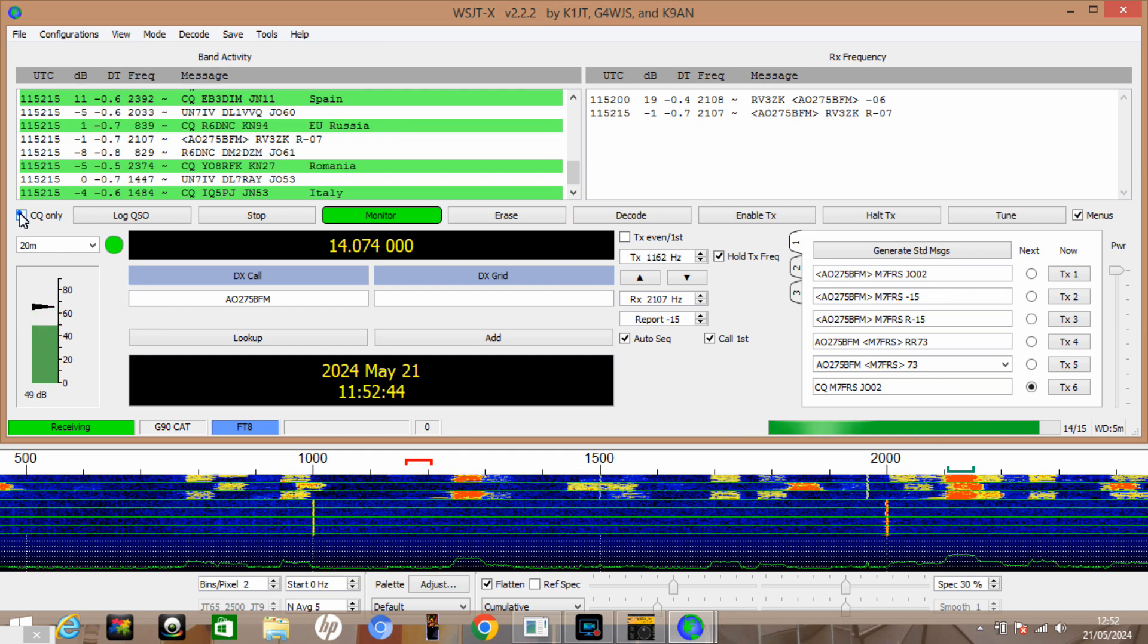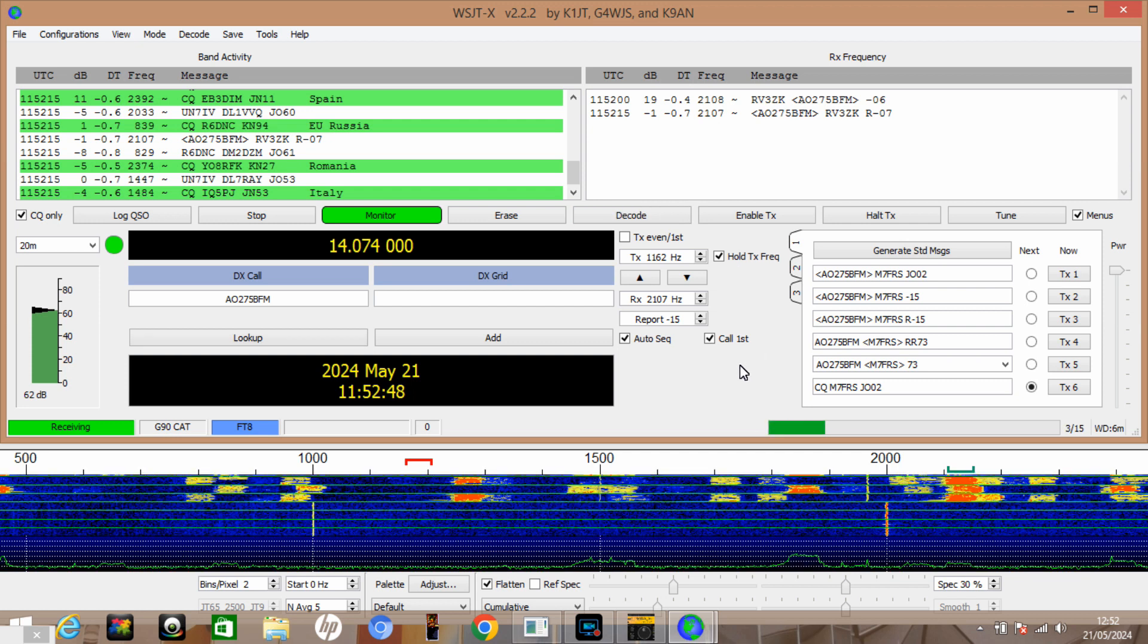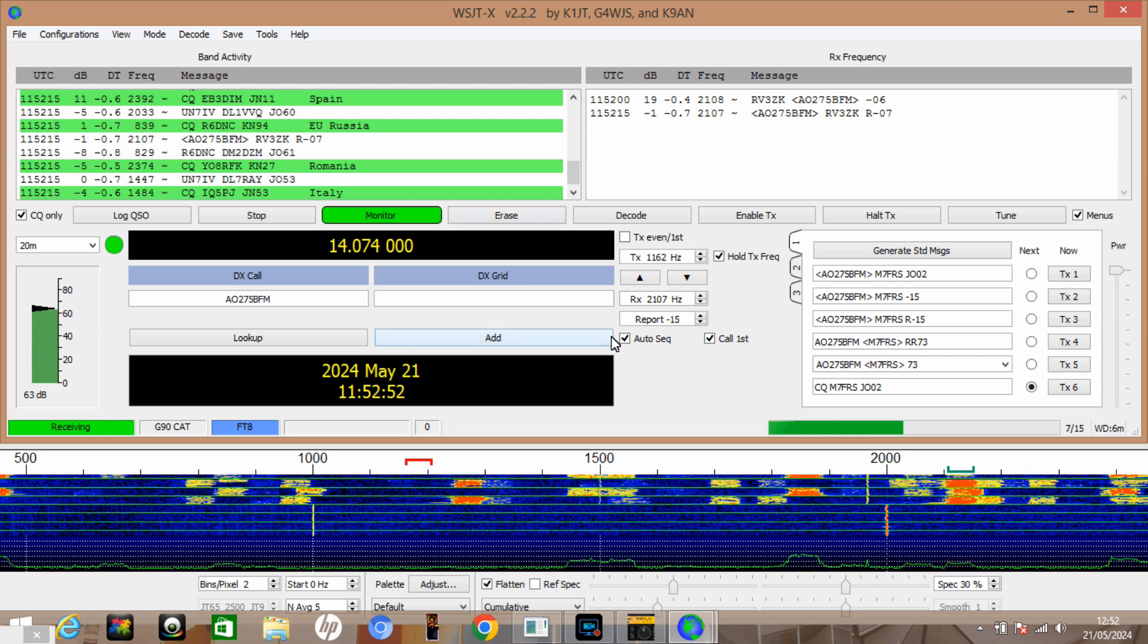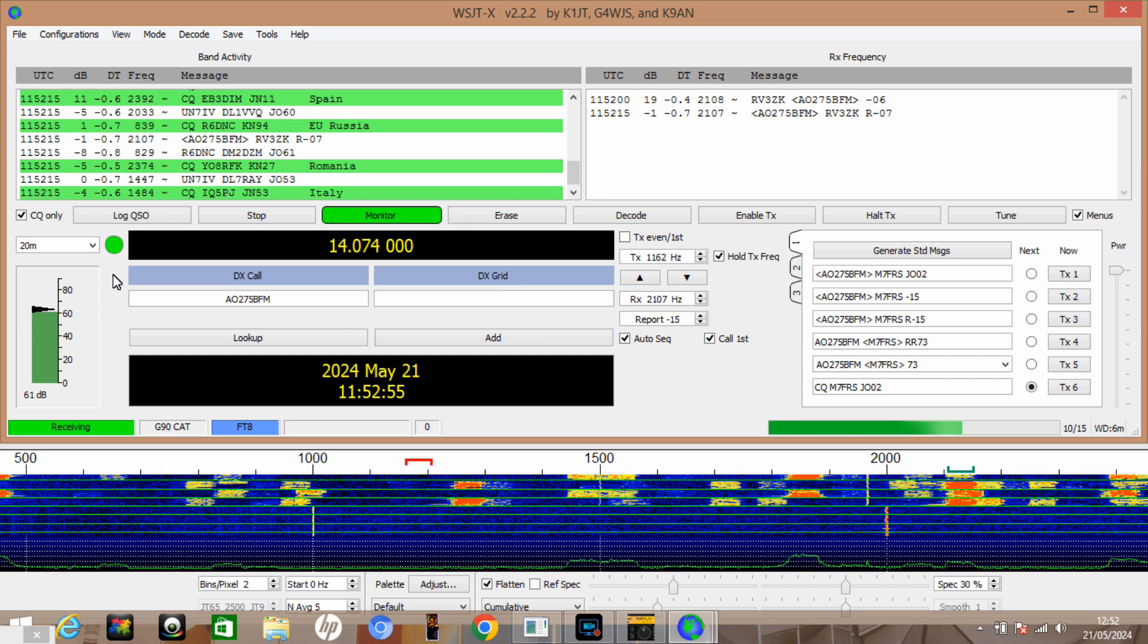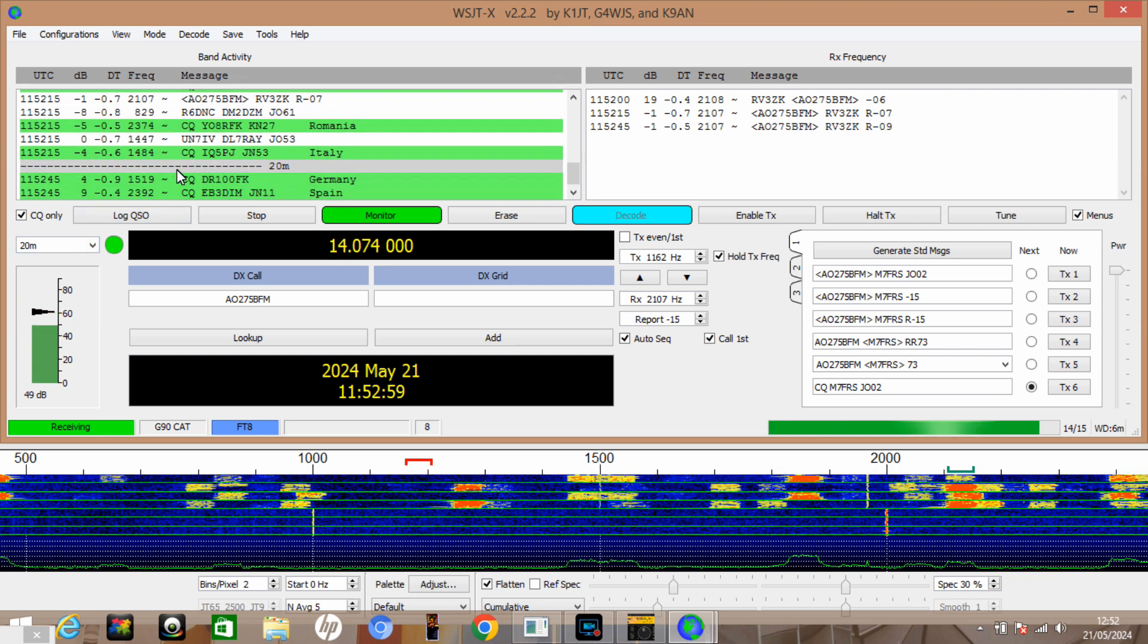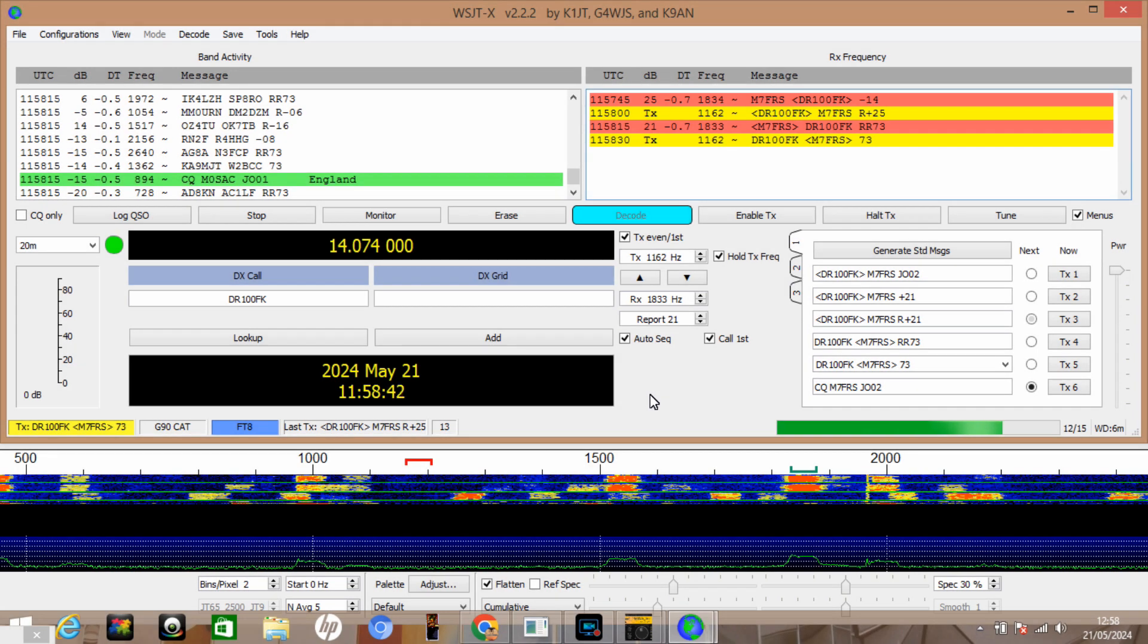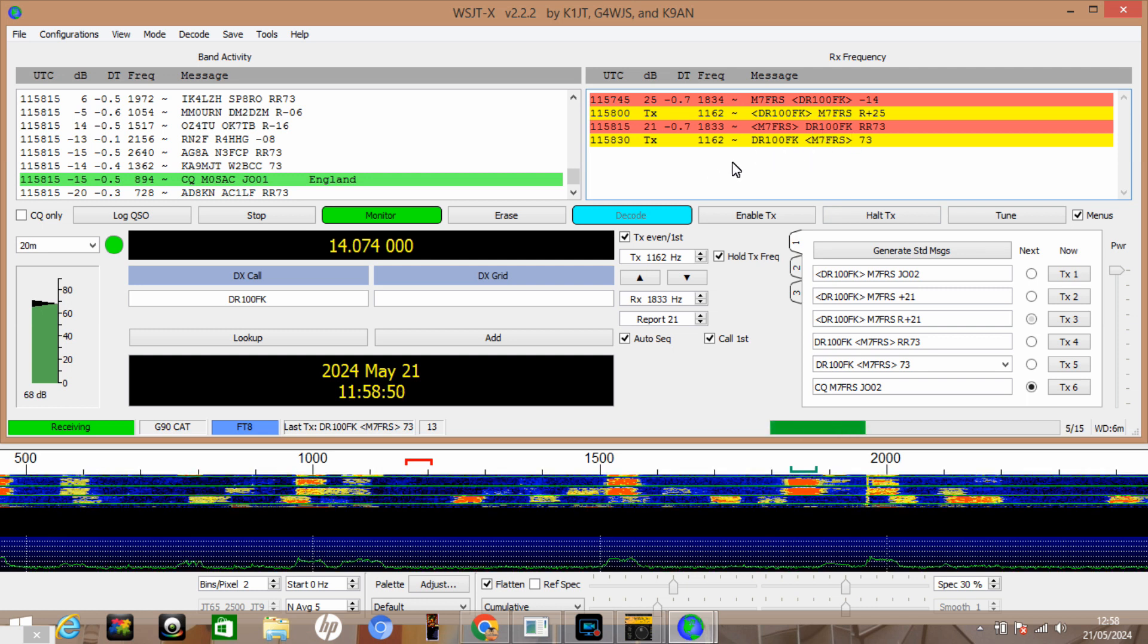If we want to change bands, it's just CQ calls coming down at the moment. Let's try working, let's try working this German station, looks like it's probably a special event call sign. So I've clicked on him and that's Delta Romeo 100 Foxtrot Kilo there. You can see we've worked DK100FK special event station, we've sent R73.